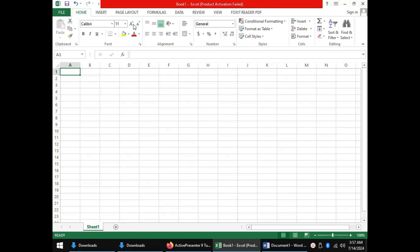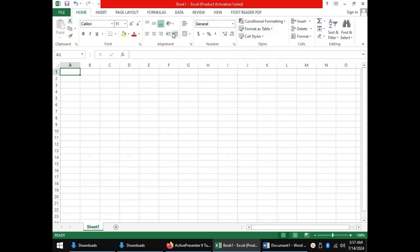Under them we have the menu ribbon having all the tabs and the groups of commands under them. Below the menu ribbon we have the formula bar, the name box, and we shall see the functions of these two a bit later on in the video.